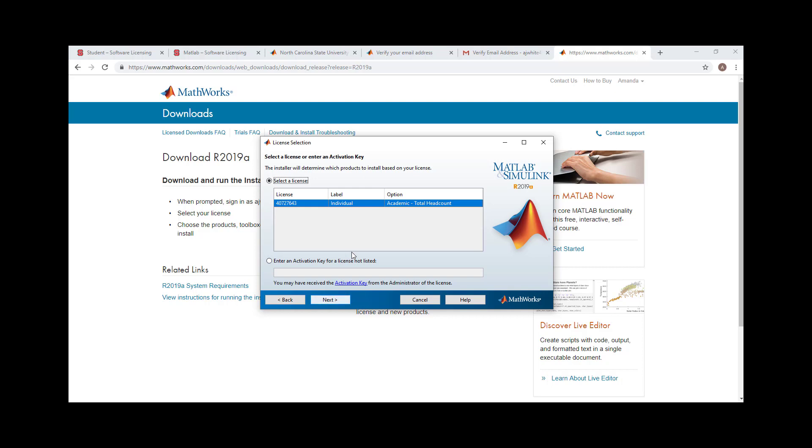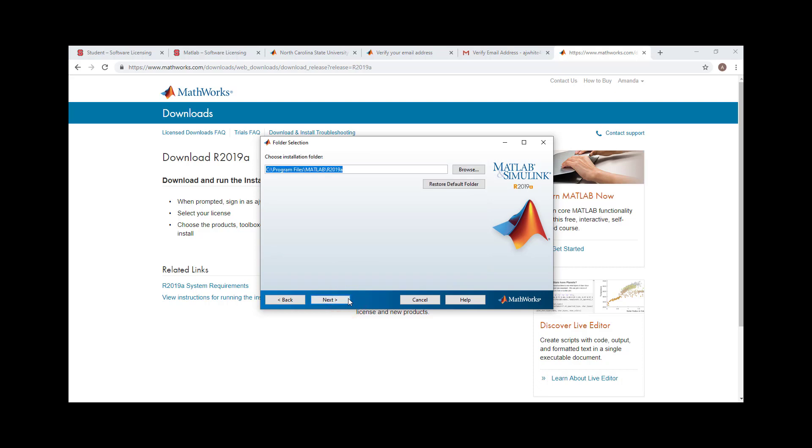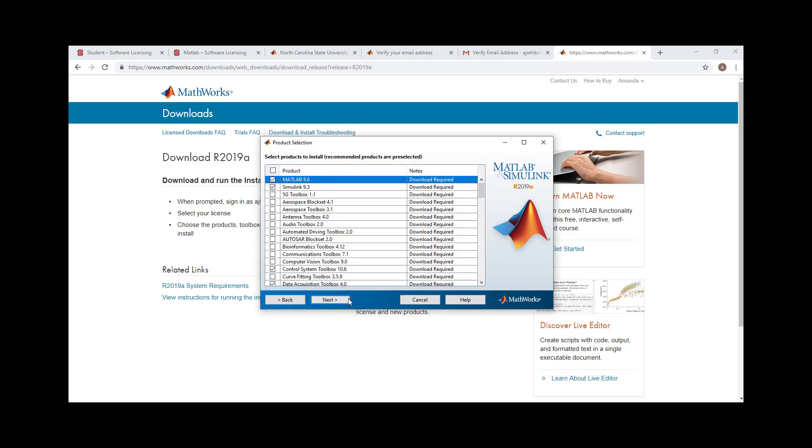Choose the license selected, then click Next. Select the destination folder or leave the default, then click Next. Leave the default selections, then click Next.